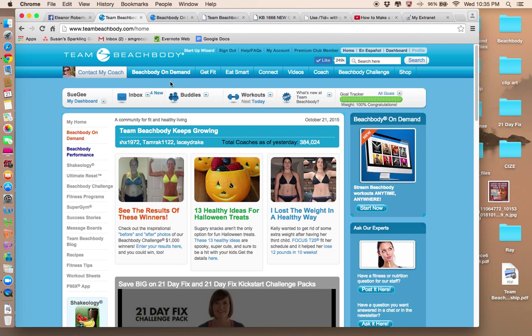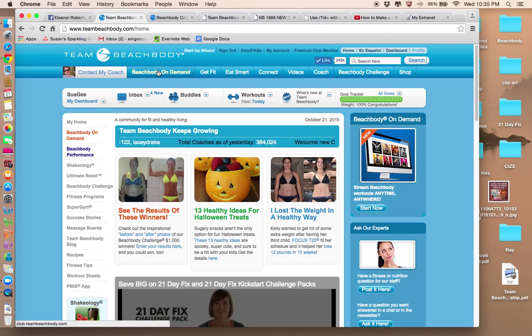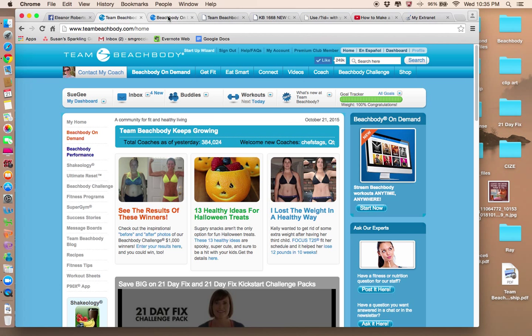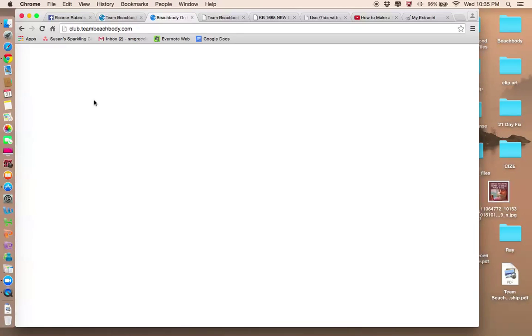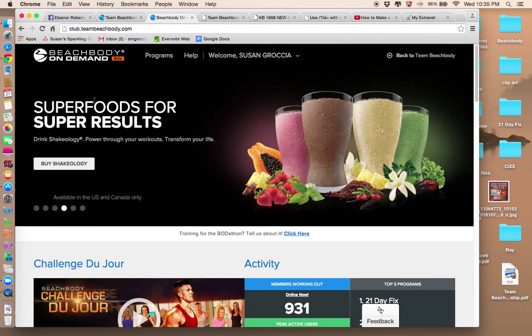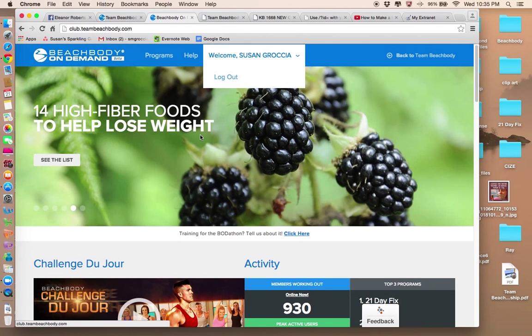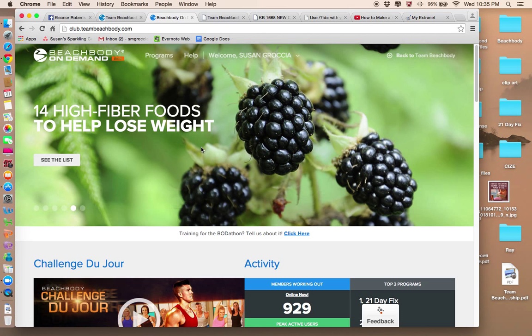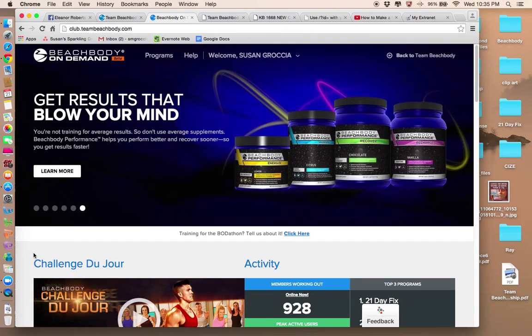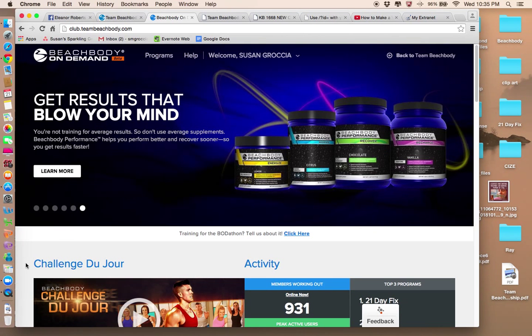And the thing that's most special with the club membership is the Beachbody On Demand. So you'll click there and it'll open up this window. I have mine open here in the background. So as you can see, there's my name. It will welcome you to your Beachbody On Demand. If you've got Hulu or Netflix, it'll kind of look like that.